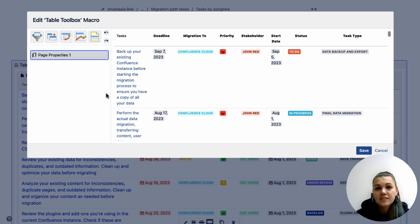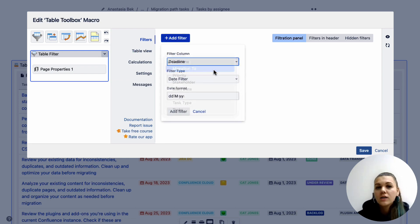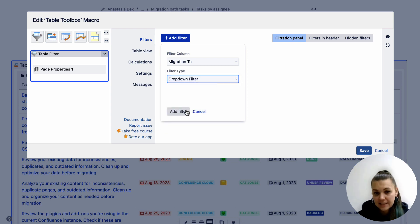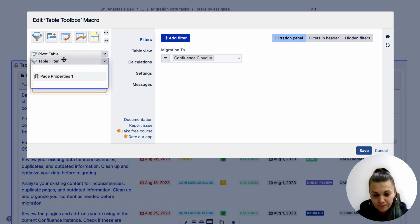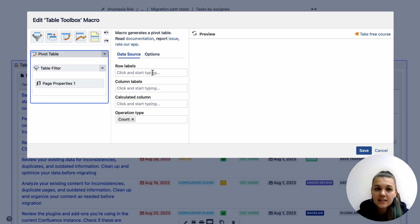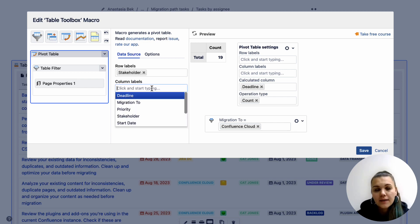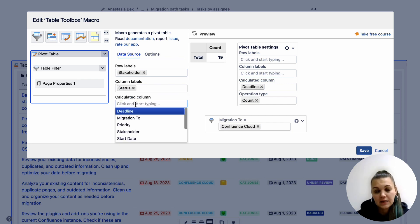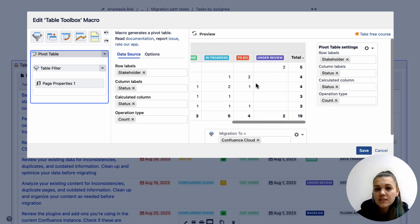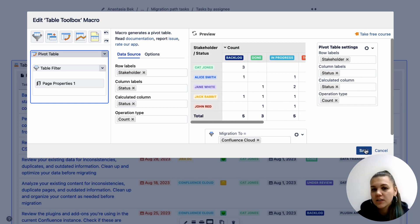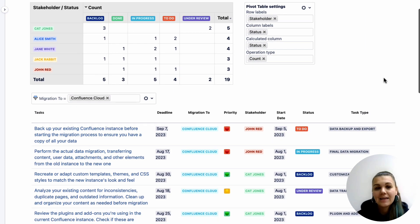To combine filtration and data aggregation, you need to use the TableToolbox macro in cloud, or simply drag-and-drop multiple macros in data center. In the current example, we first filter data by the migration instance type, and then we nest the TableFilter macro inside the PivotTable macro to group data. Finally, we get the number of tasks by its stakeholders and their statuses. Data aggregation is highly beneficial in identifying trends and patterns, risk management, custom reporting, performance evaluation, and many other ways.